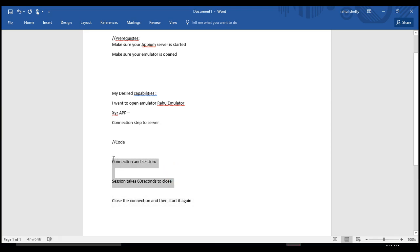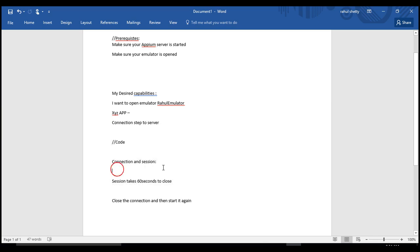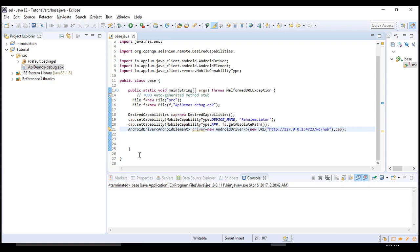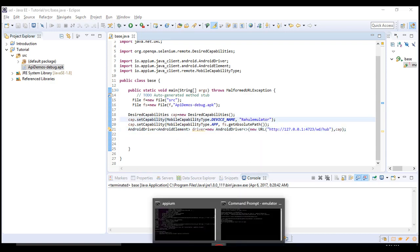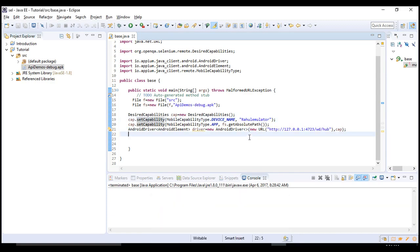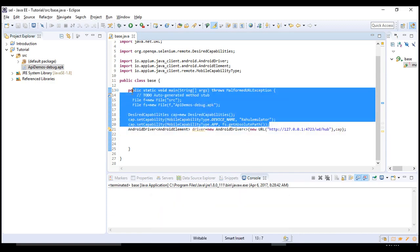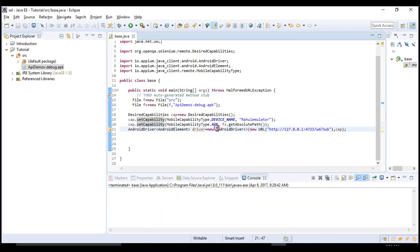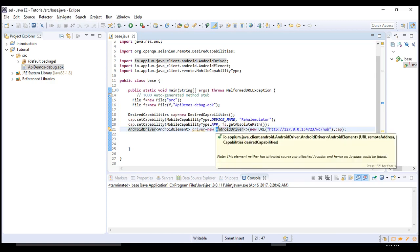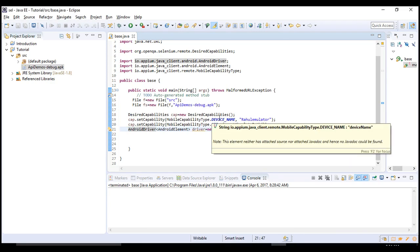Programmatically you can start this server and close it. Right now manually you are starting the server and closing it. You can do it programmatically, but I would tell you all this in later sections. Again, that involves a little code. I don't want to mess up everything in a single shot.